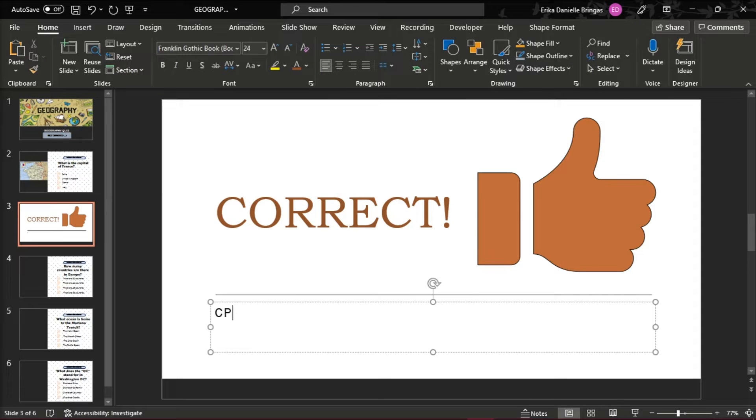In the Content box, add a phrase that will encourage students to continue the quiz.